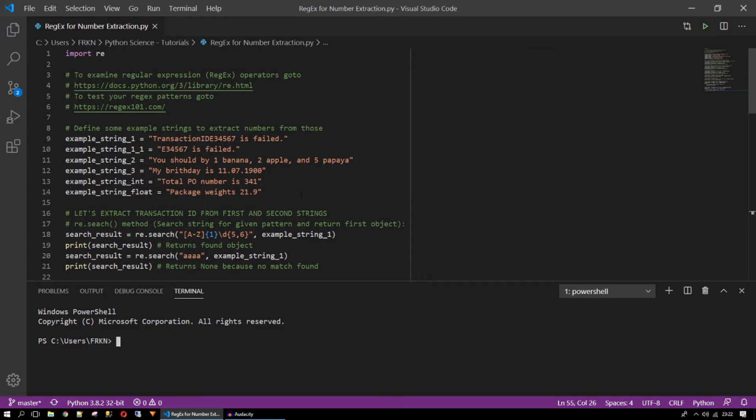Welcome to Python Science. My name is Furkan. Today we are going to learn regular expression for number extractions from strings.